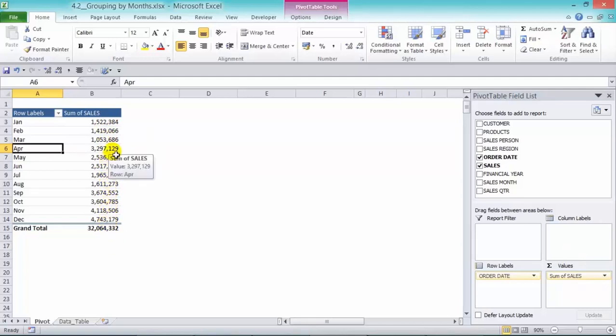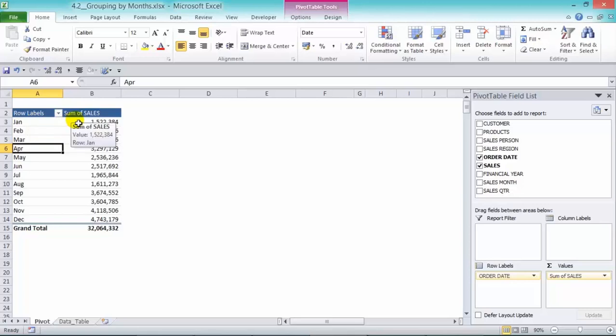Now just make a note that our data ranges from 2012 to 2014. So that's three years of data that's grouped into each month. So if you send this report to your boss then you're going to make a note that this information includes three years of data.